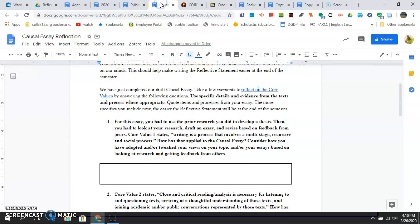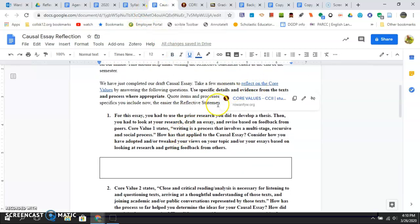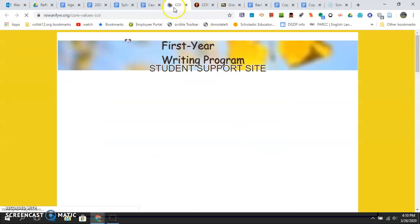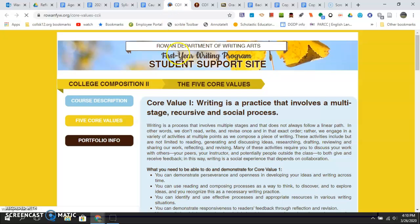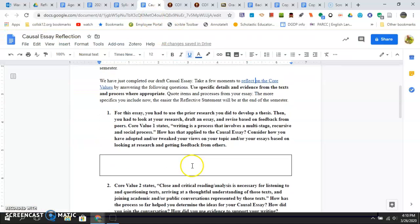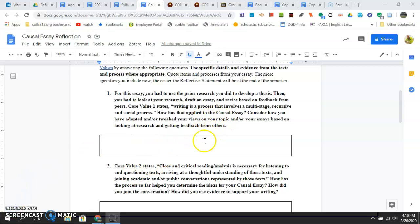So you're going to want to do the same thing. When you get this assignment, click on this link right here—this is the causal essay mini reflection. Click on this link, it'll take you straight to the core values. Really read them over, then go through your essay and try to pull stuff out of it. The more specific evidence you pull into this, the better you'll be prepared to do your reflective statement quicker and easier at the end of the semester. Put the work in now and it'll make it easier later.